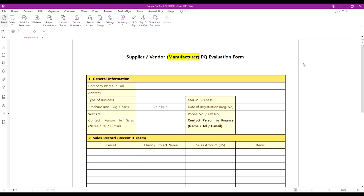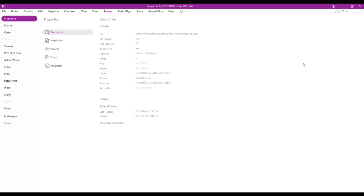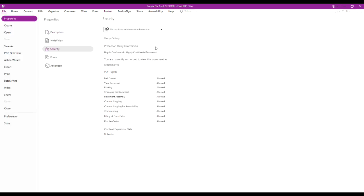When you click on View Permission, it redirects to Security Menu and Properties. On this page you can find the applied label and document permission. For example, it helps you verify whether you are permitted to print, edit, copy, or add comments to the document.